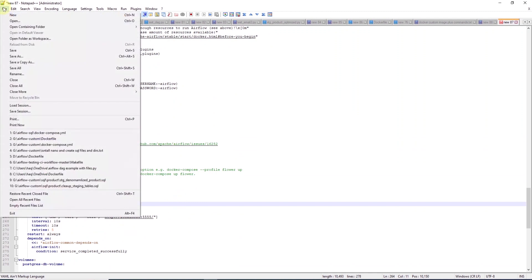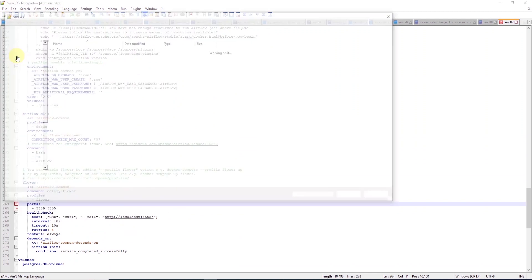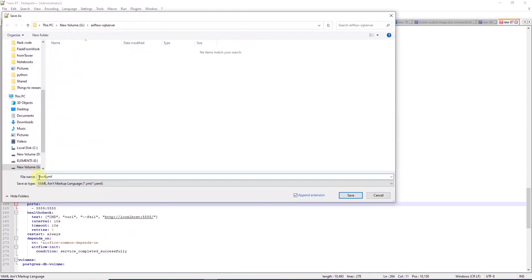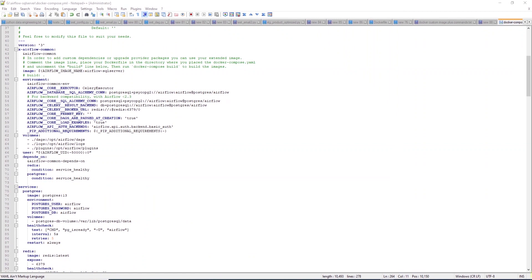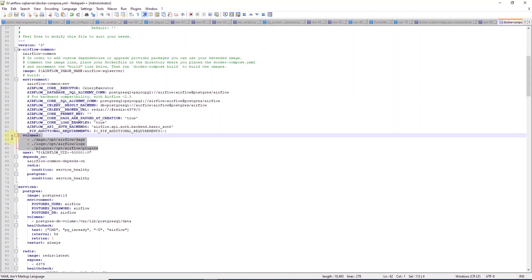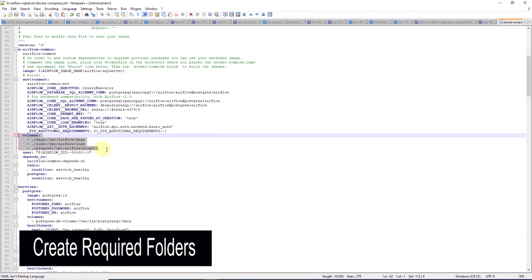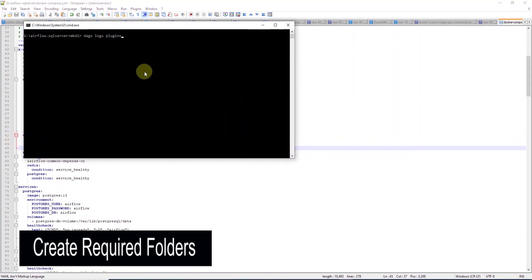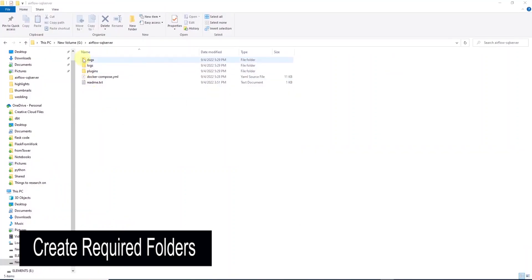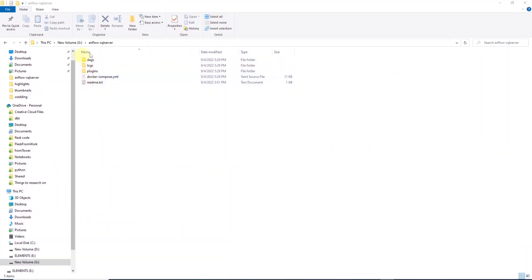And with these changes, I'll go ahead and save this file in a new folder. I'll call the folder Airflow-SQL Server. And in this folder, we also need three folders. One for DAG, one for logs, and another one for plugins. So, this is how our installation directory looks at the moment.